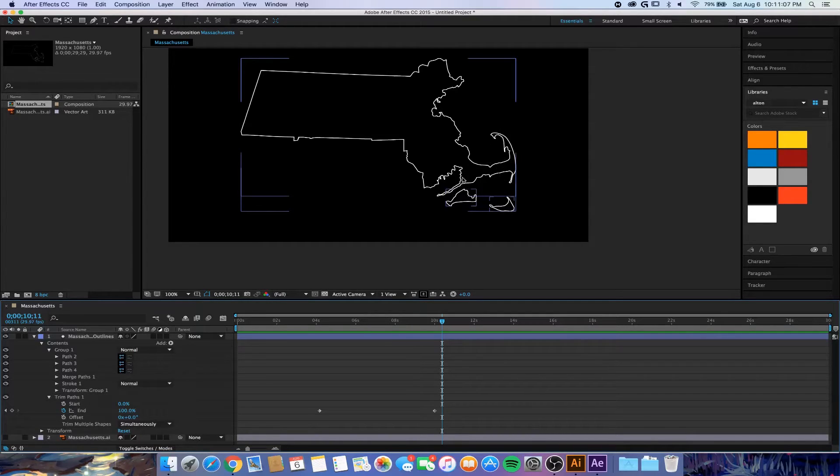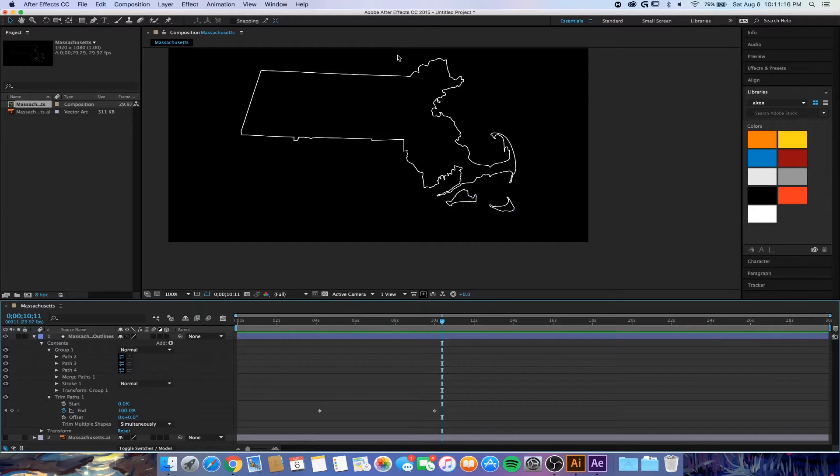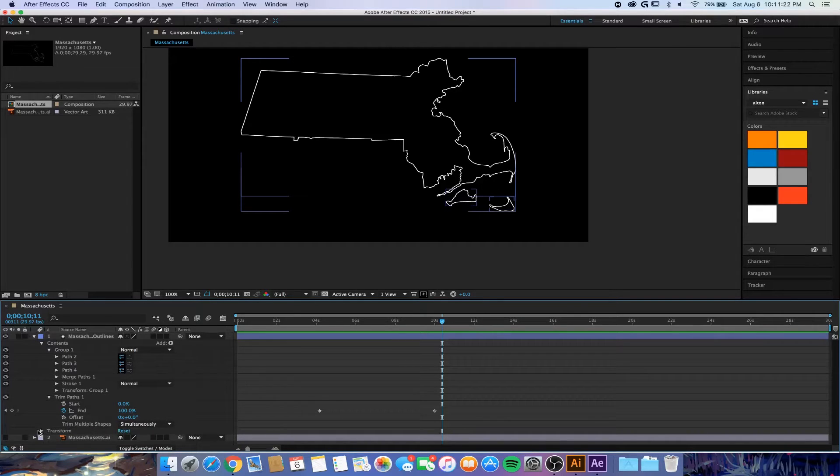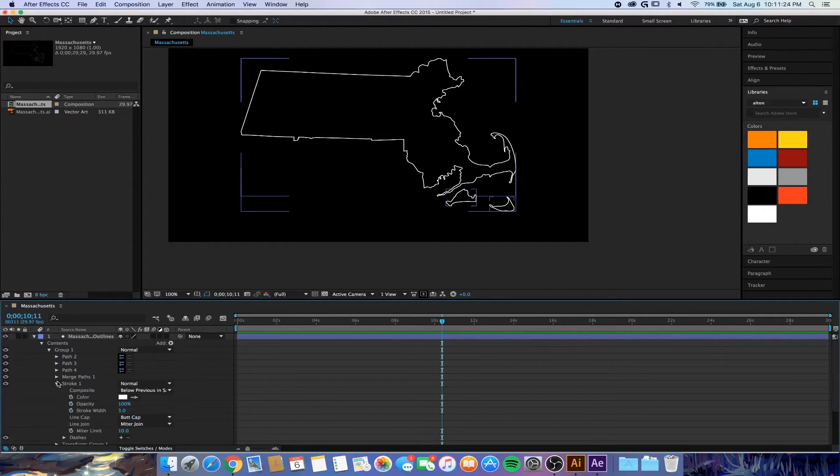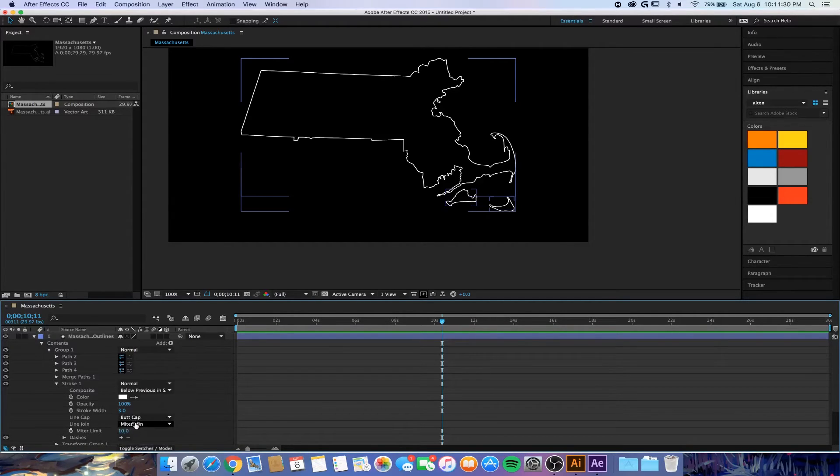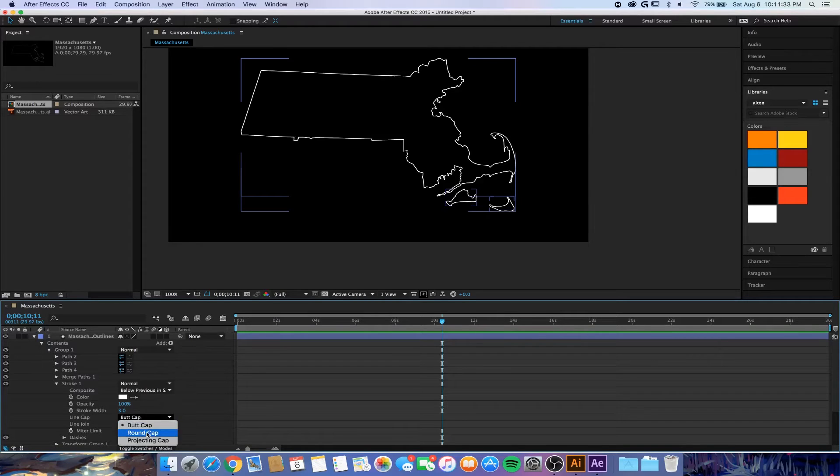Let's say that your lines are looking all jagged and you don't like the appearance of them. Well, you can actually change that if you go here to the stroke. You can actually change the cap. The default is butt cap, but I like to keep it at default, but you can mess around with it.